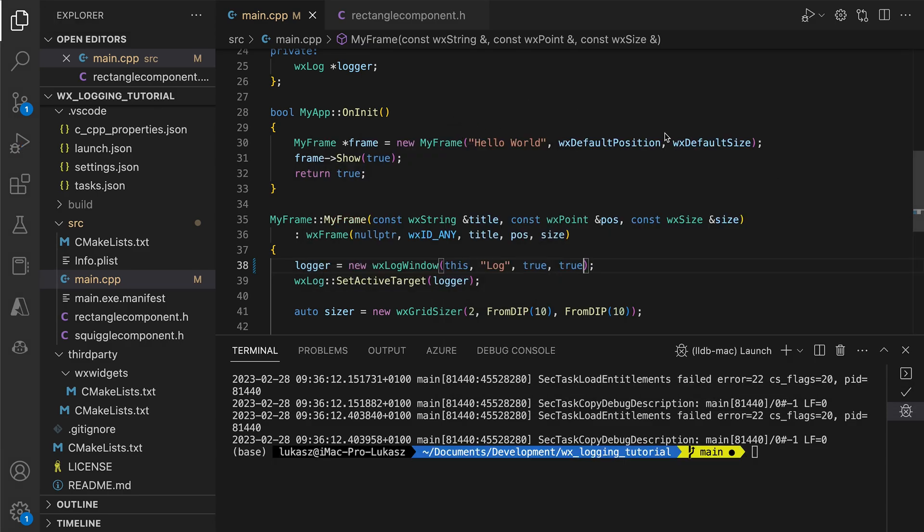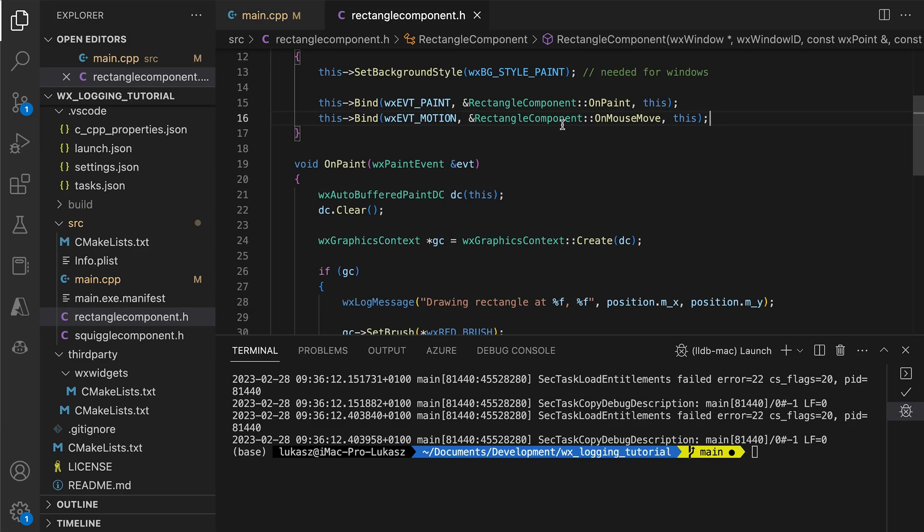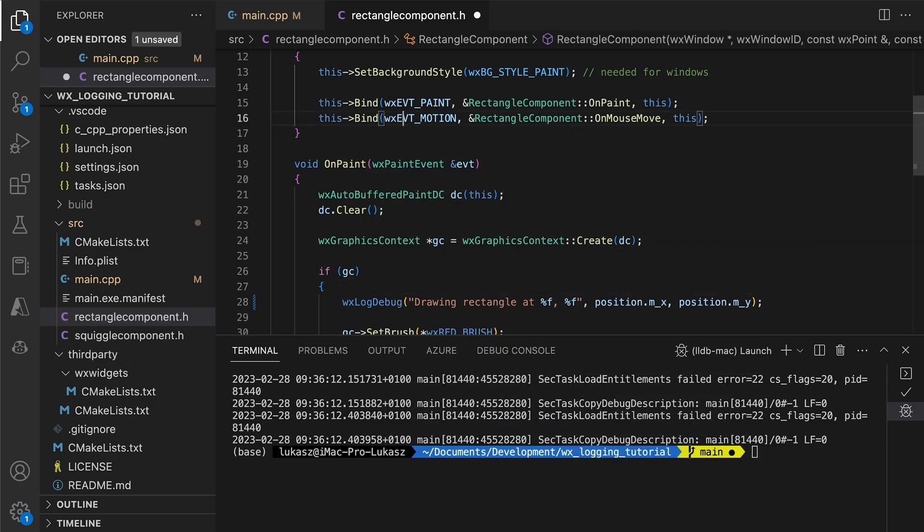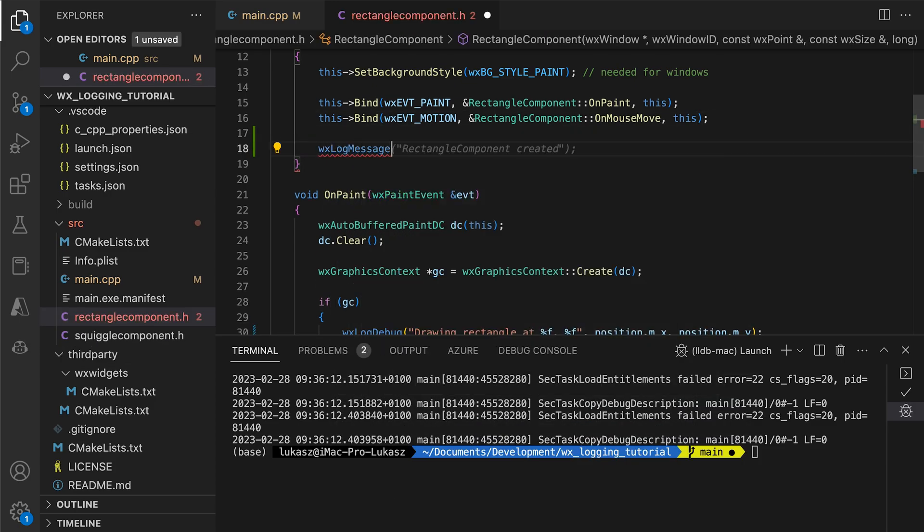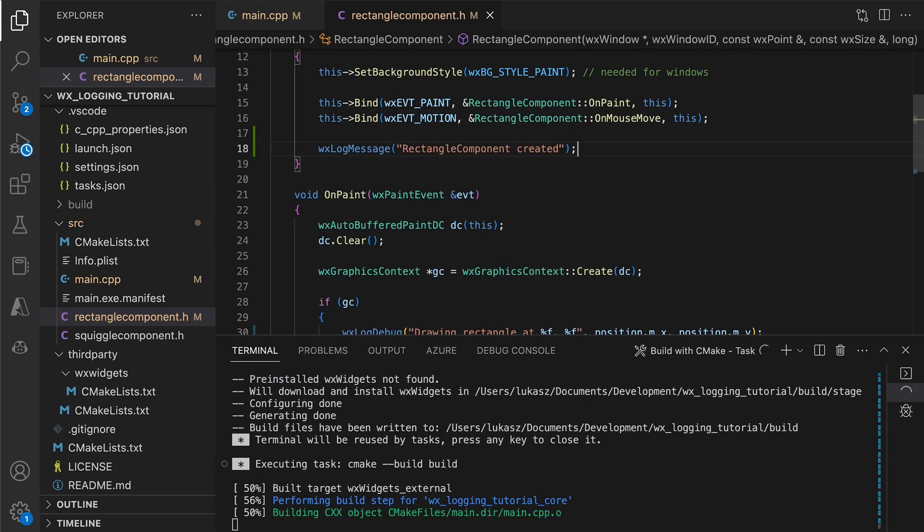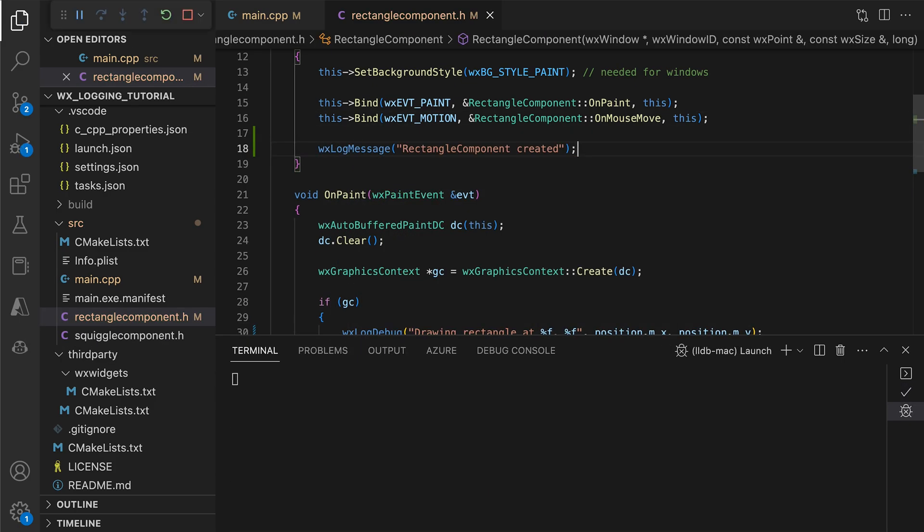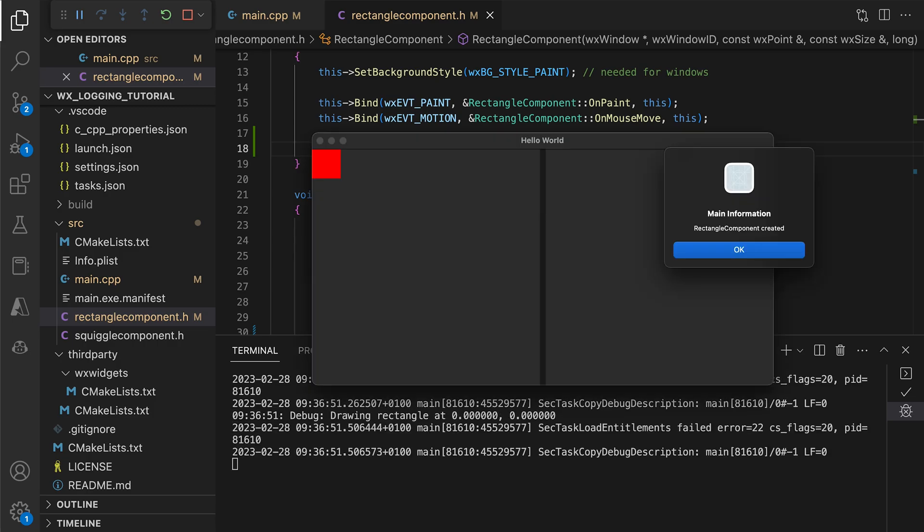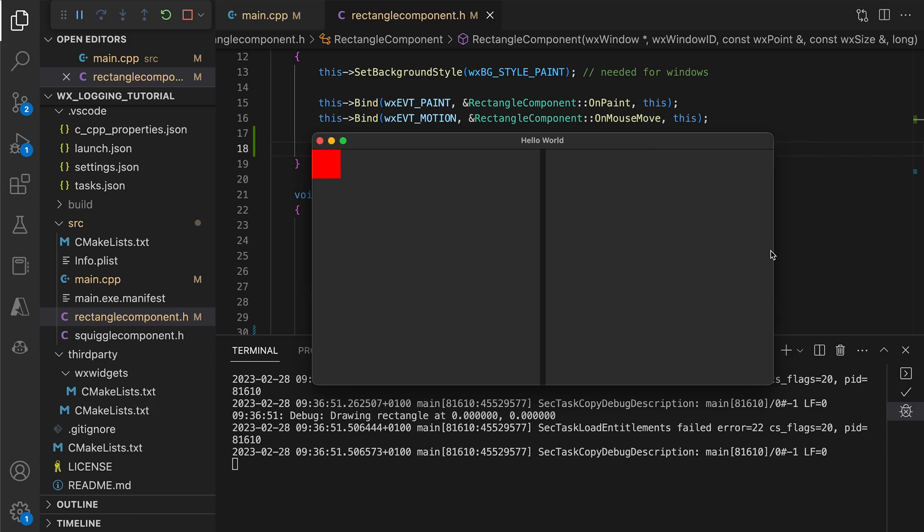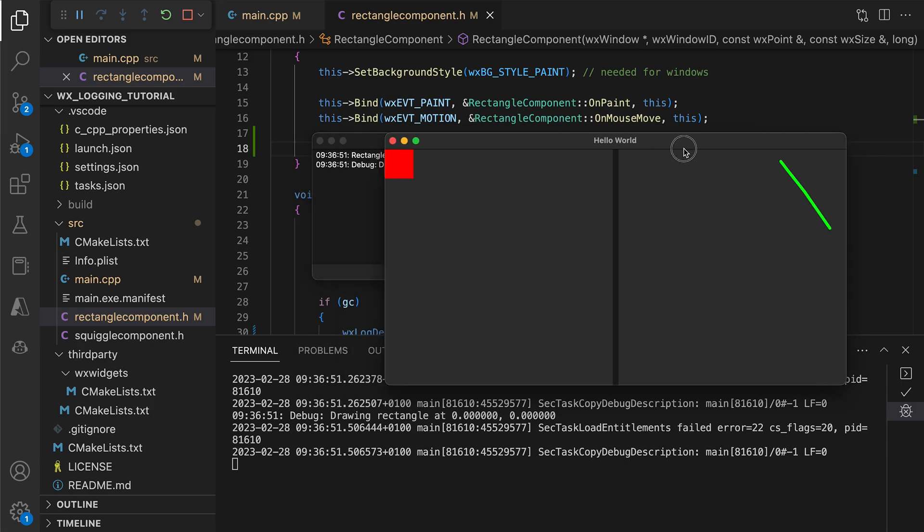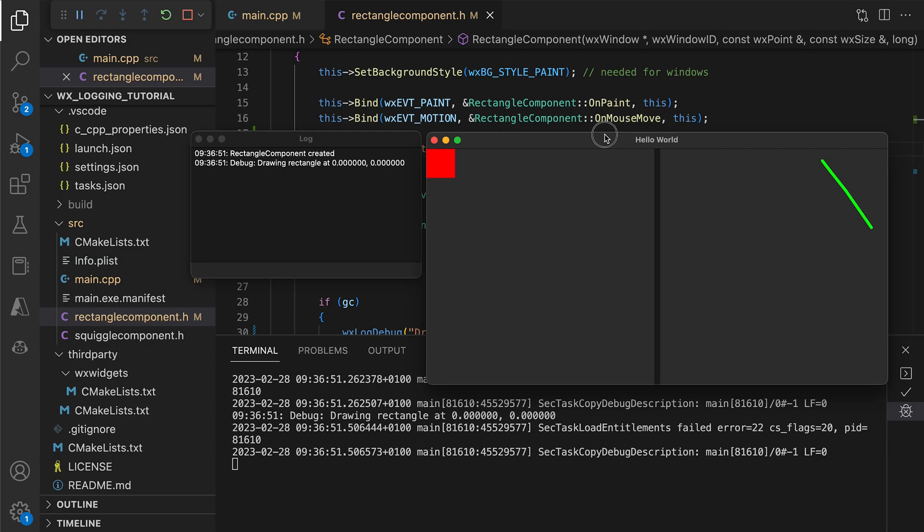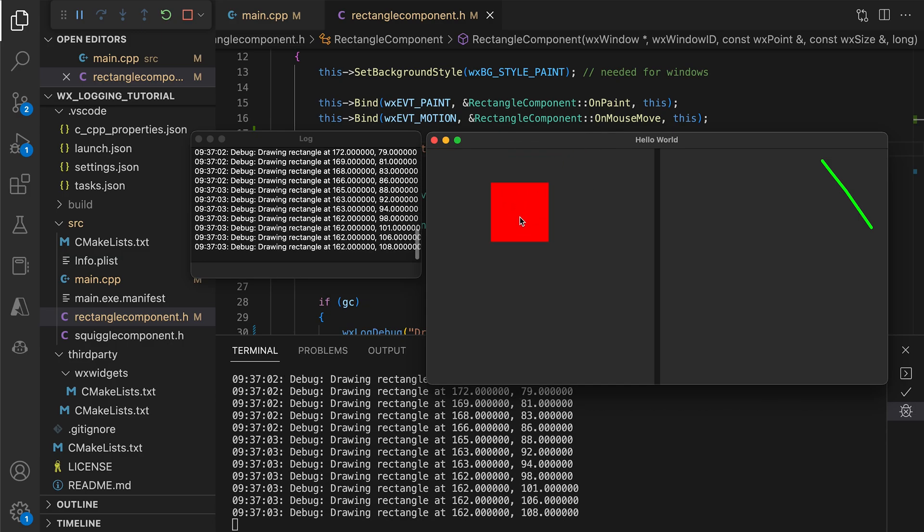There are various log functions designed to display messages of different types. The debug messages show only in debug builds and are never displayed as message boxes. They are considered less important than the ones shown by calling WXLogMessage. As you can see, the debug messages only appear in the log window.